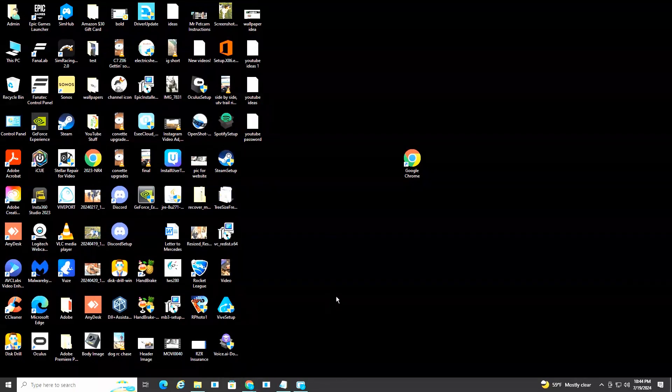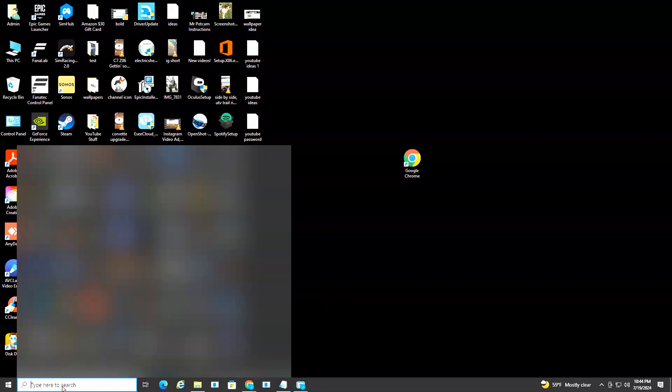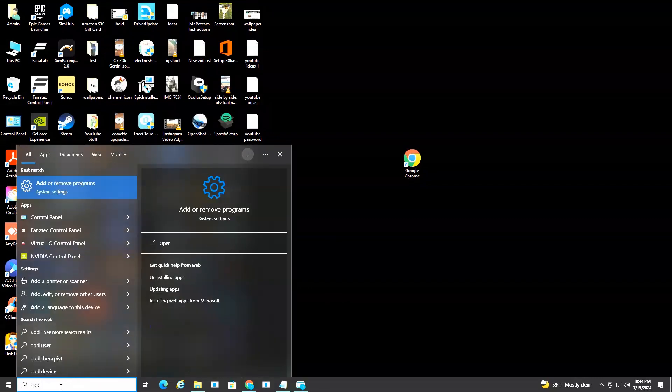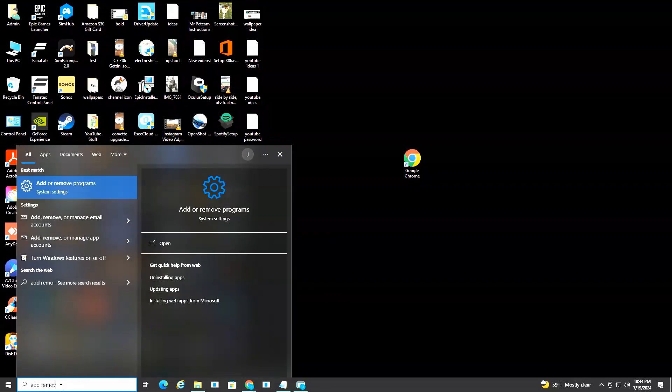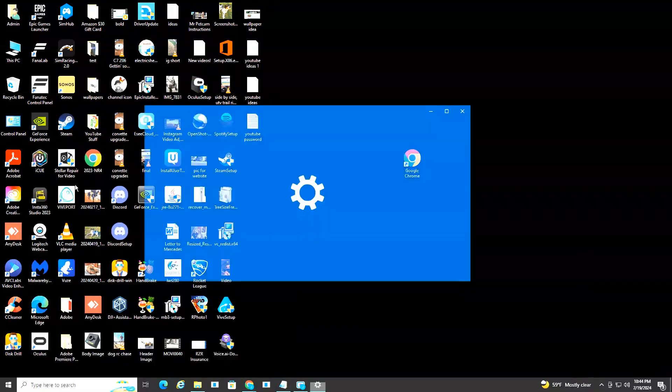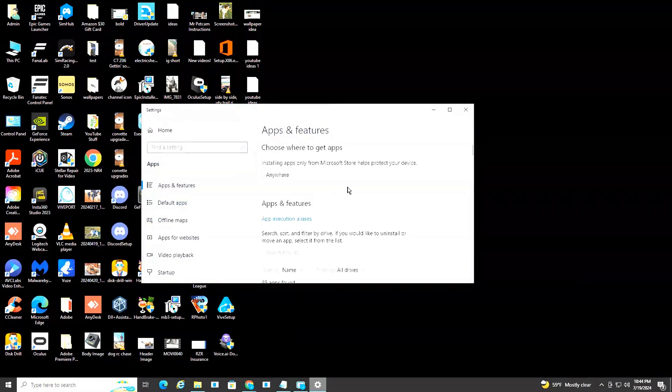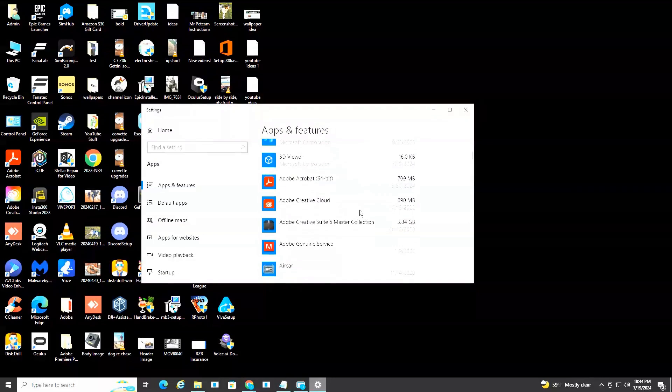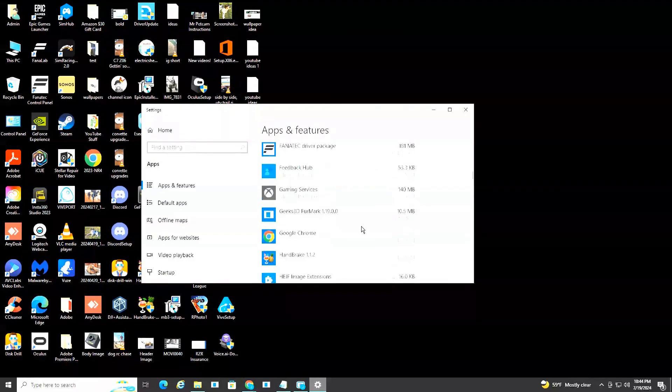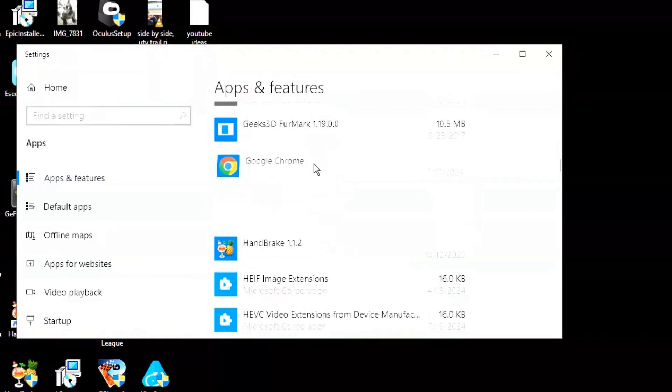If those two options don't work, I recommend heading down here to the little search icon and type in add remove, and it should come up with an add and remove programs option. We're going to select that, and then we're going to head down here until we see Google Chrome, select it, and then select uninstall.